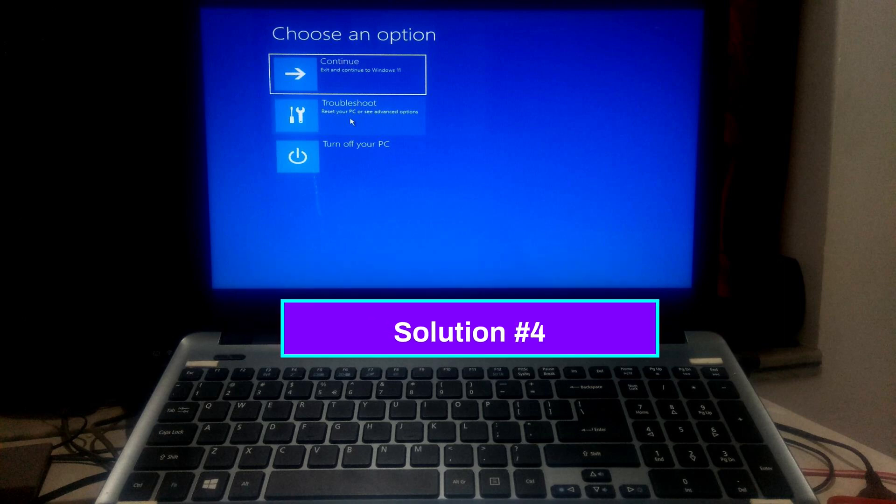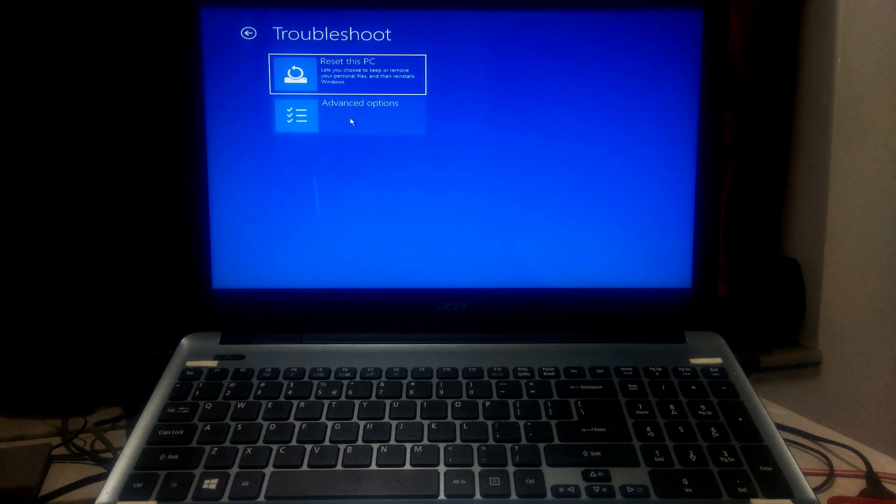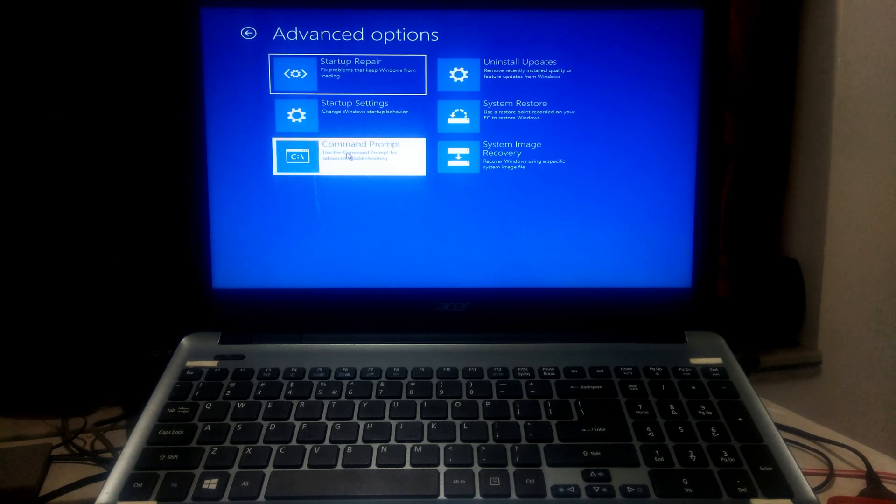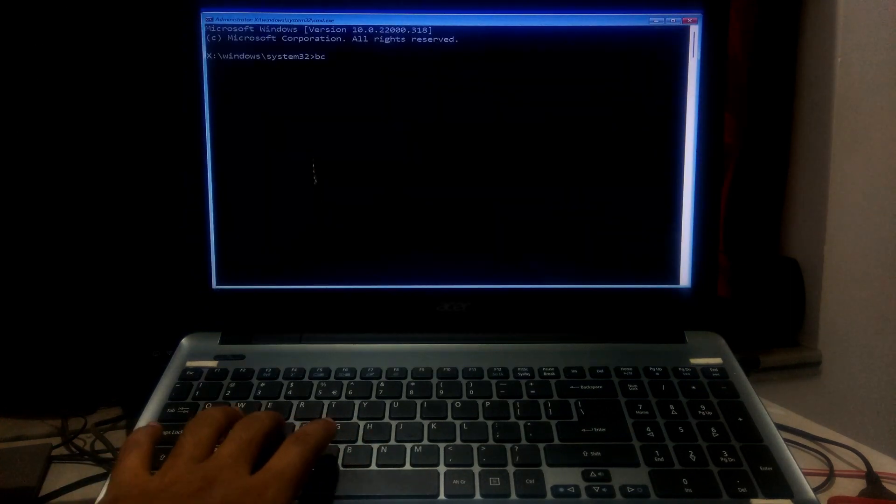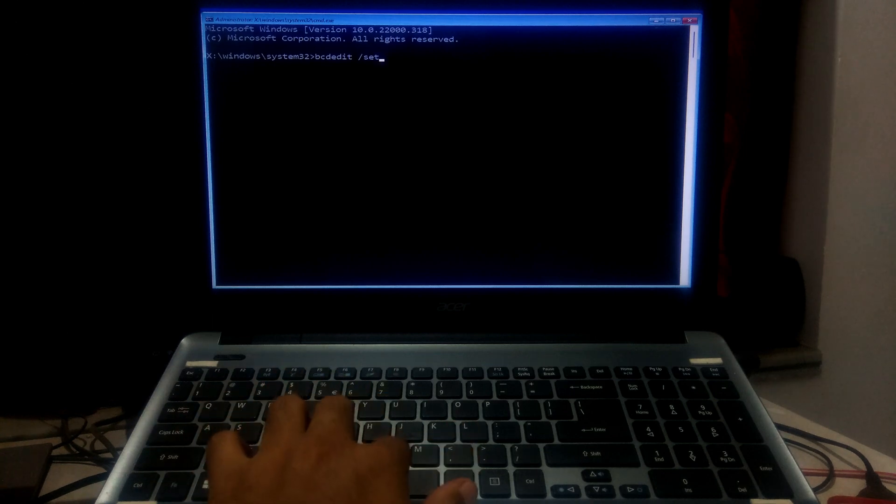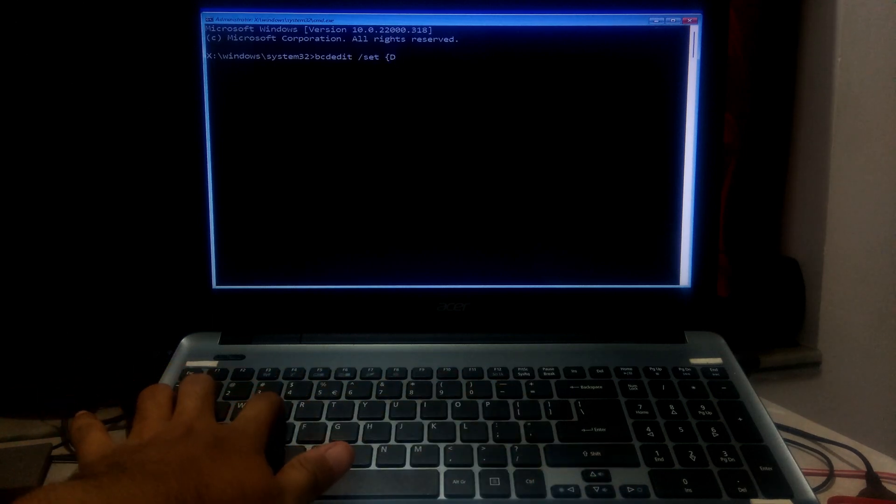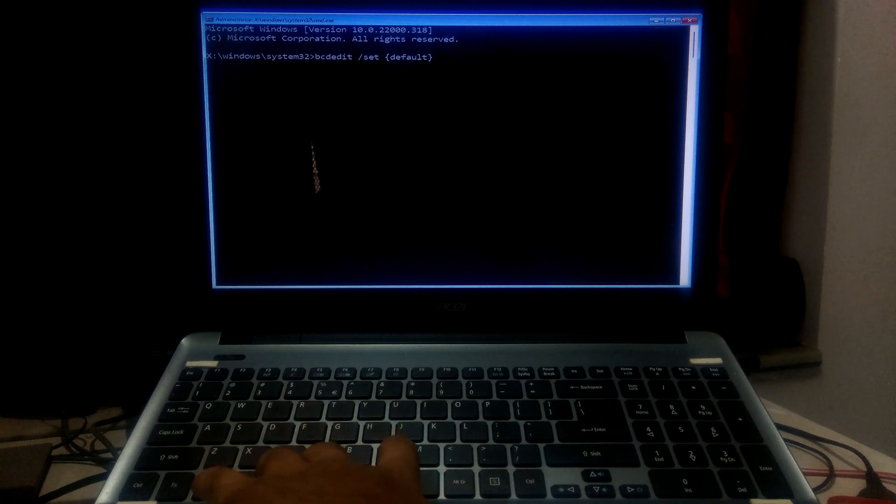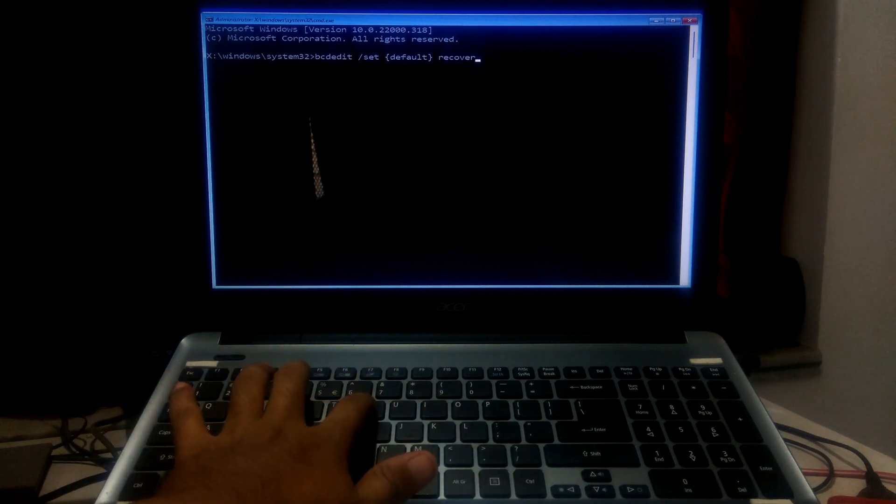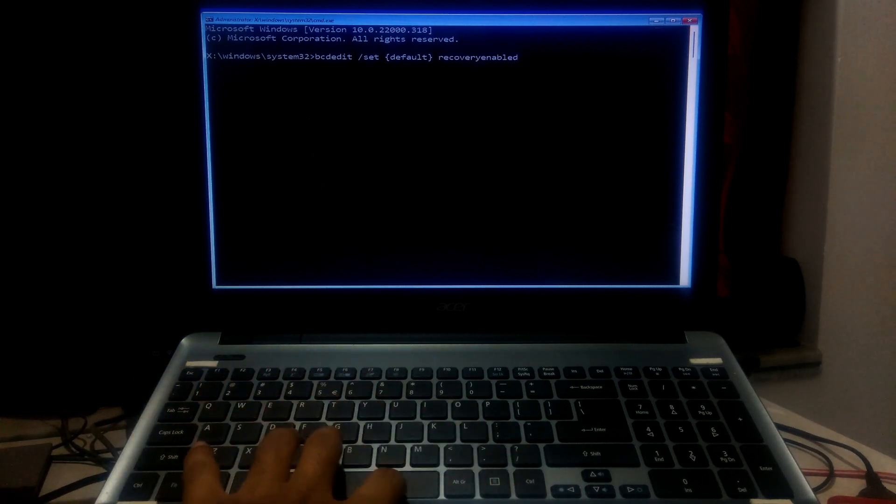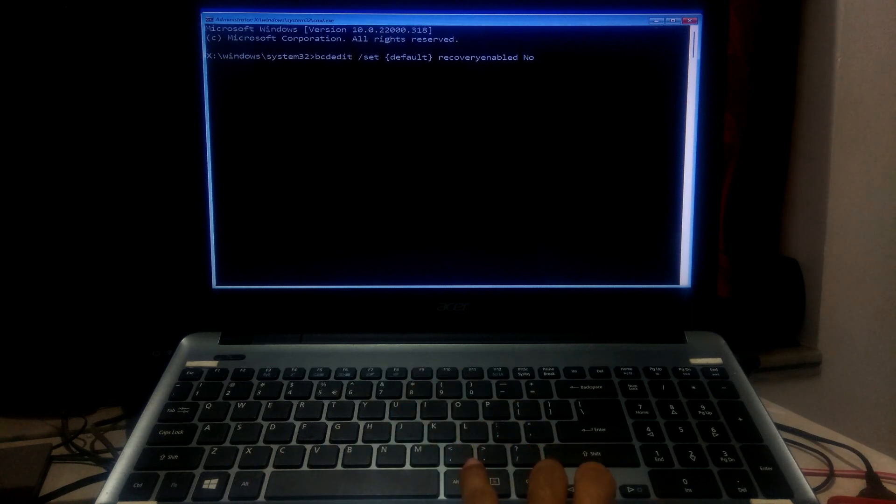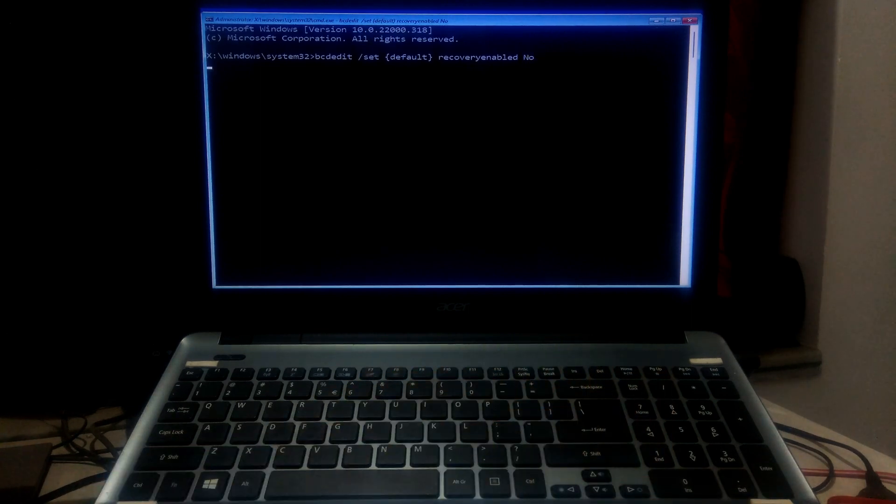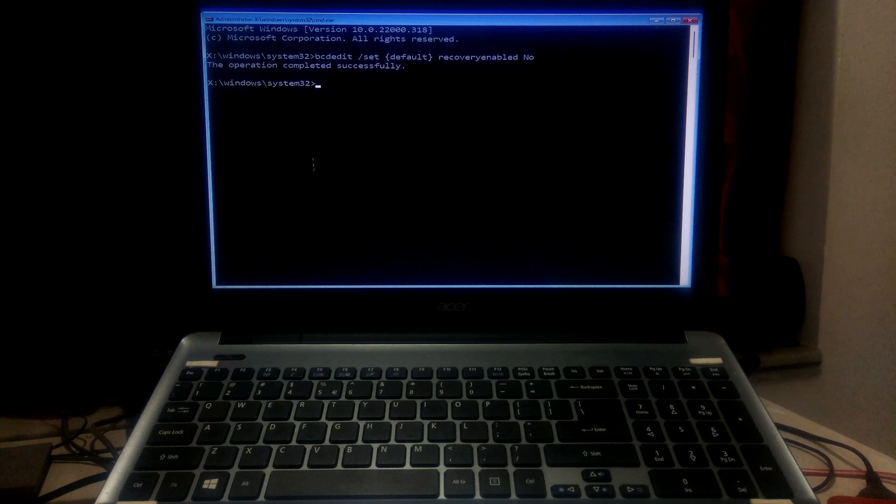If this solution is not working in your case, then try this fourth method. At first, go to command prompt by using previous steps. Then type bcdedit space forward slash set space second bracket start default second bracket close space recovery enabled space no and then press enter. This command will help to disable the automatic repair tool. Now restart your PC. After that, hopefully your problem will be solved.